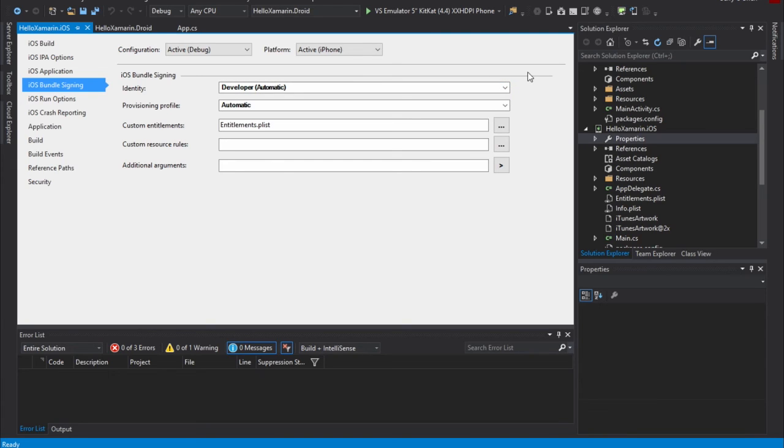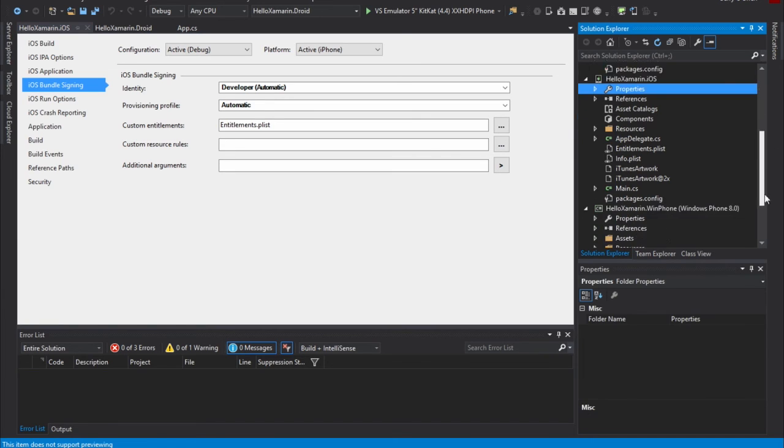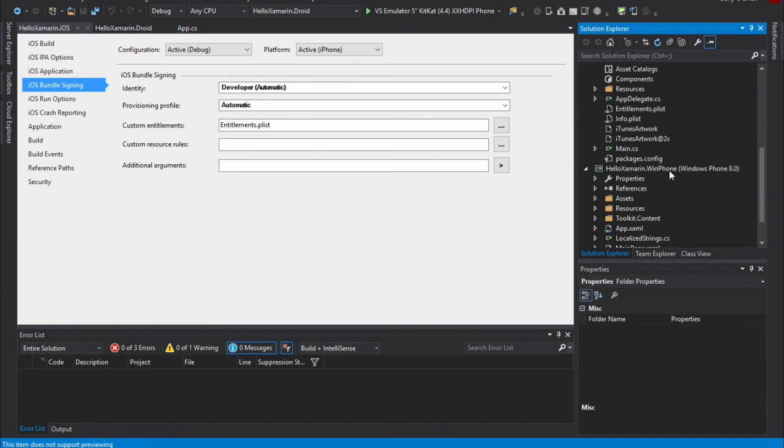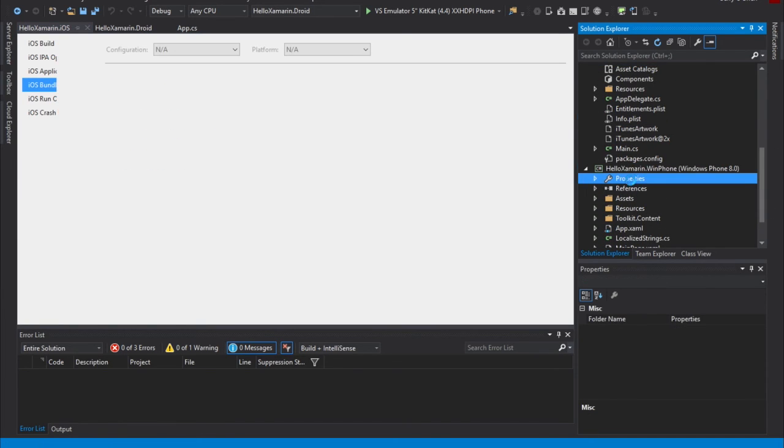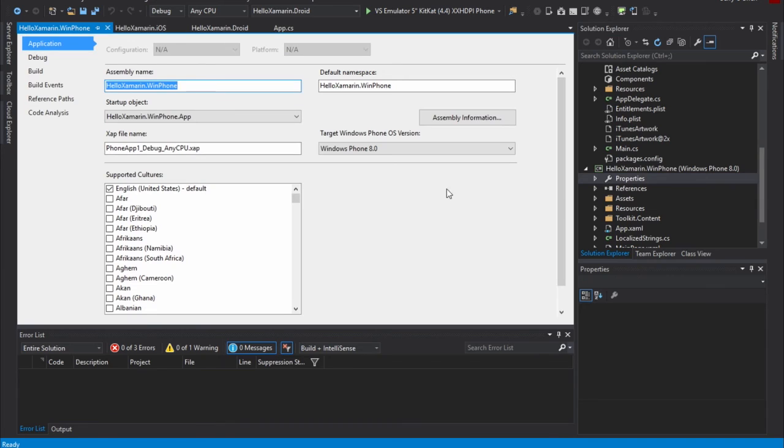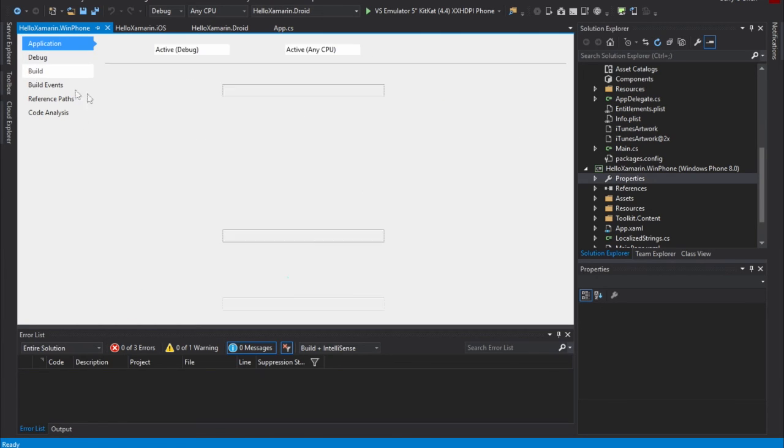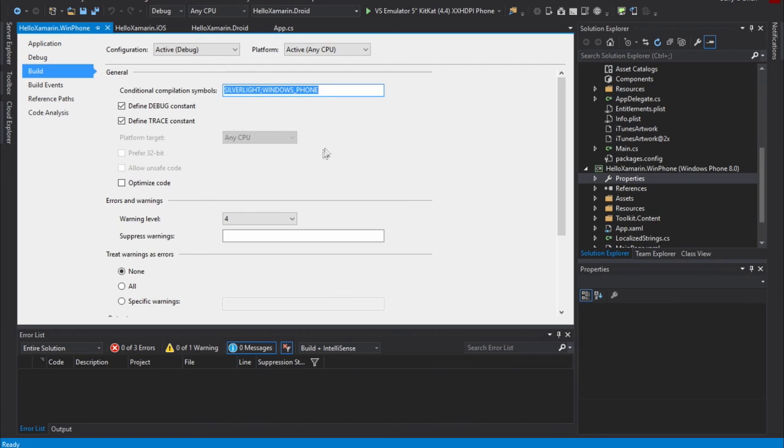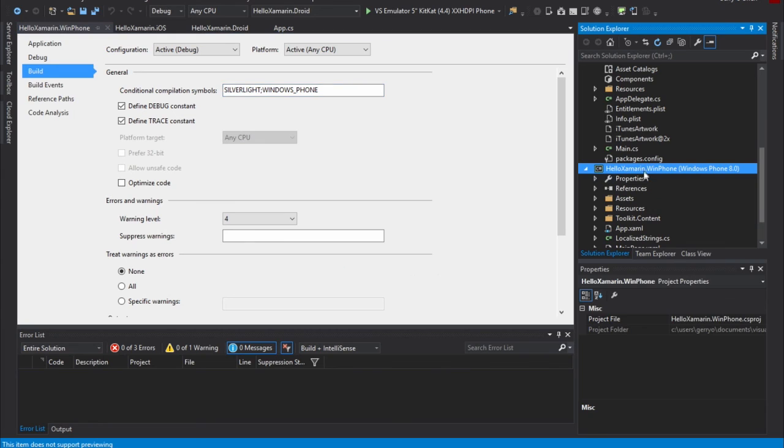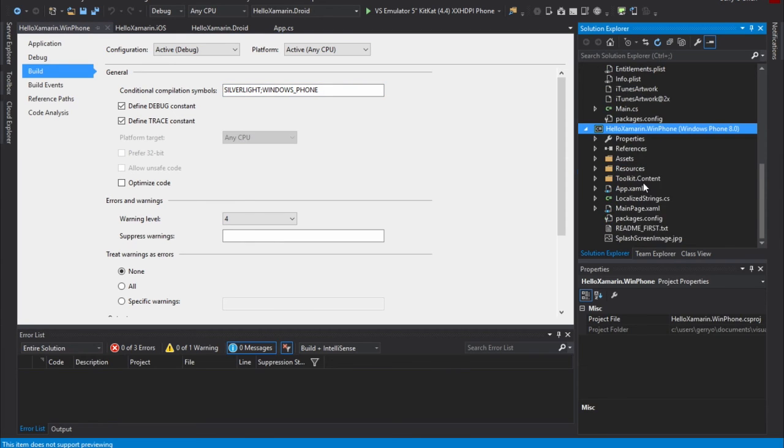And, of course, with the Windows Phone one, if we look at the properties here, if you're used to developing for Windows Forms, we have our favorite startup object, and we have application-specific settings, supported cultures. You can set specific build options, et cetera, from each one of these projects. So these are platform-specific configurations.